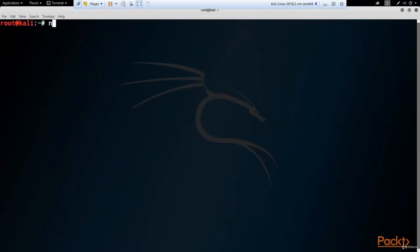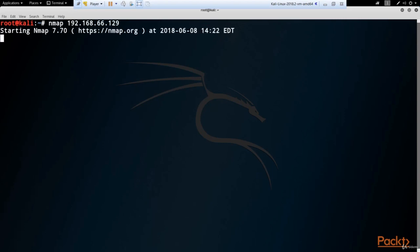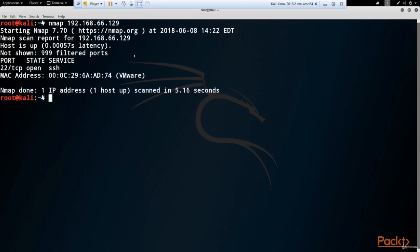In the terminal, we run Nmap and run scanning our victim machine. It's 192.168.66.129. Let's hit enter. And here we'll finish our scanning.